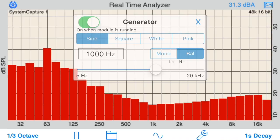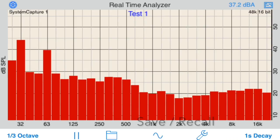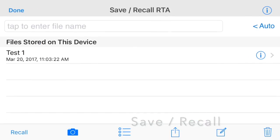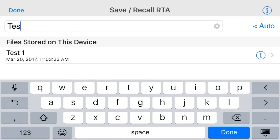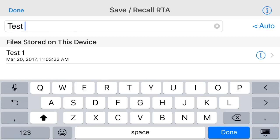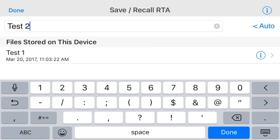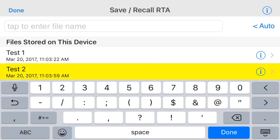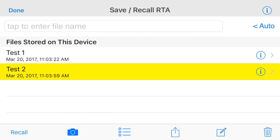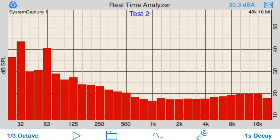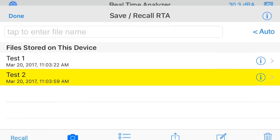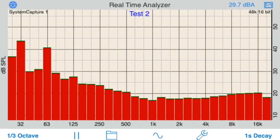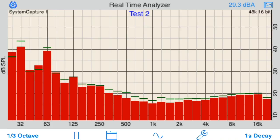The save/recall feature allows you to save and recall plots, and also save detailed tab-delimited data files of 1/3 octave resolution dB values and frequencies locally to the iOS device, or to Dropbox or iCloud.